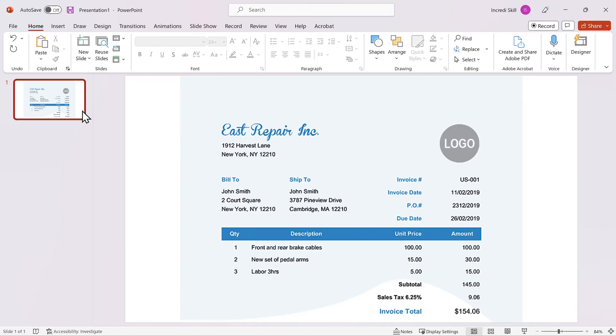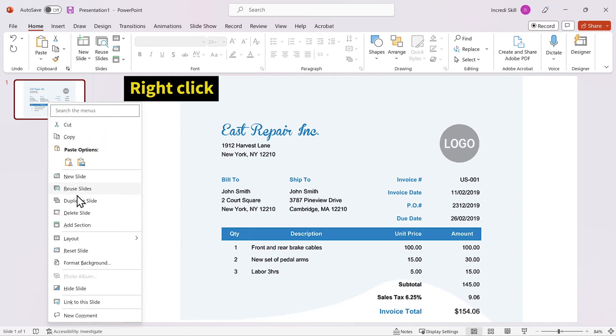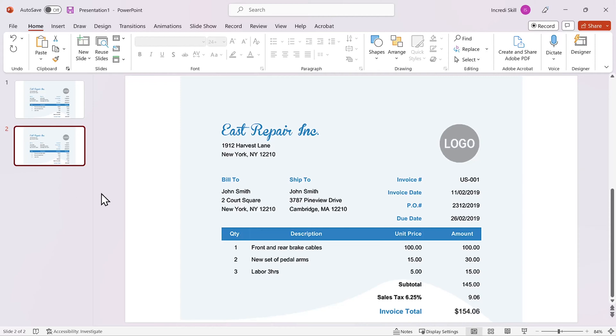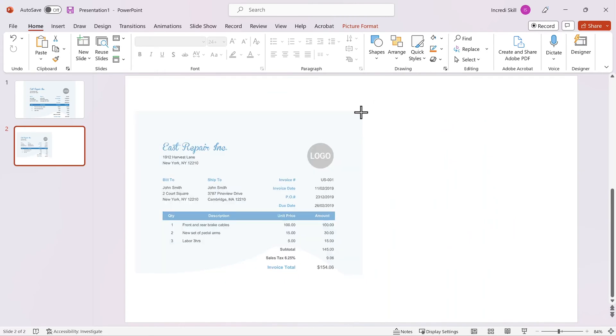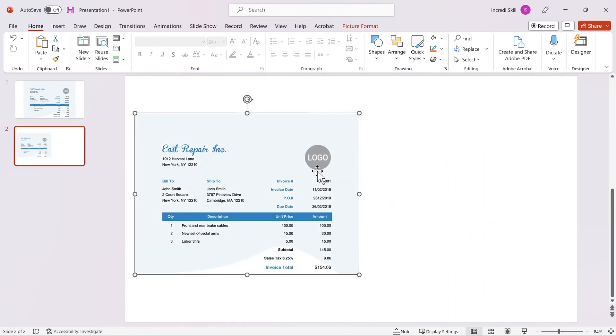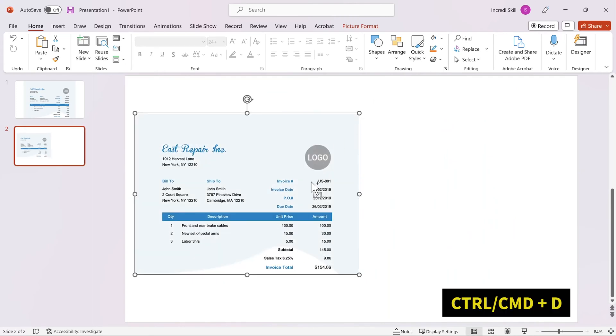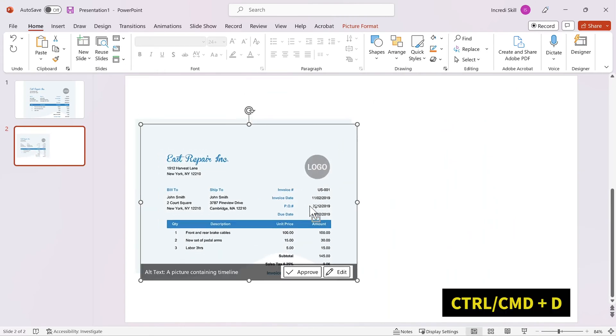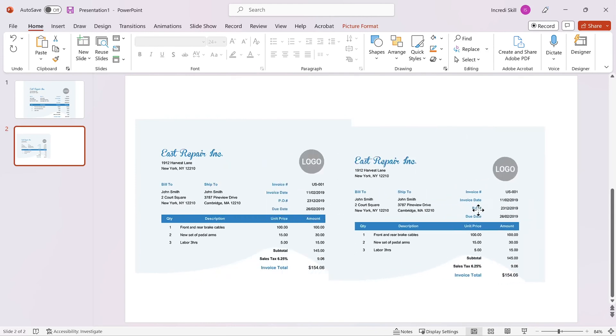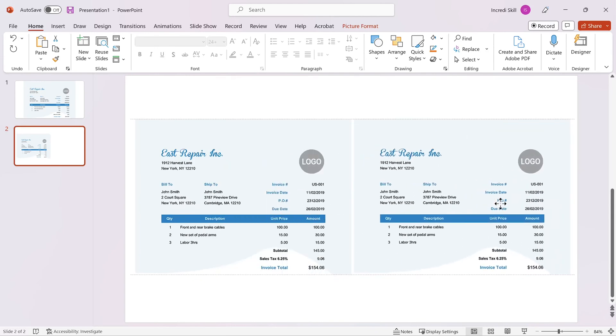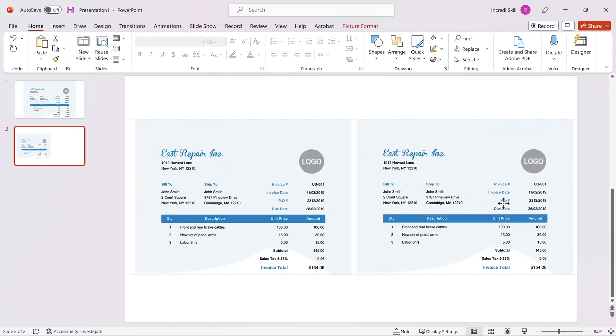First, let's duplicate the slide. We want to keep the original image and work on the duplicate. Next, we resize the image, duplicate it and place them side by side. Make sure they are aligned.